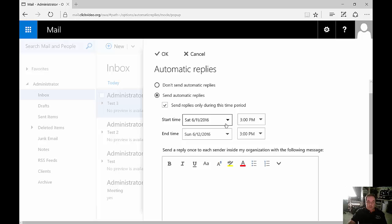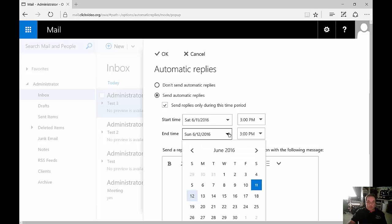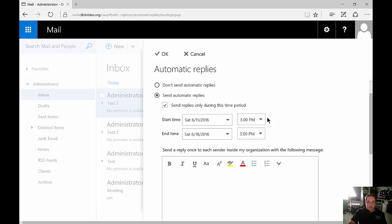From here, we can choose the dates that we want and from what time to what time.